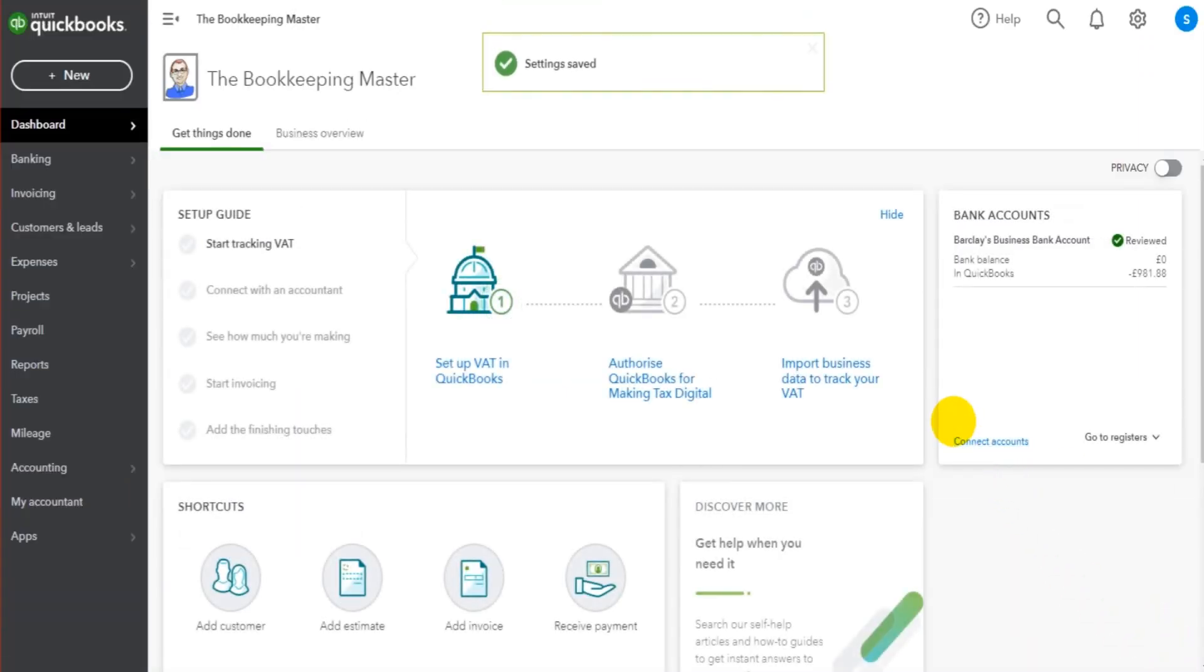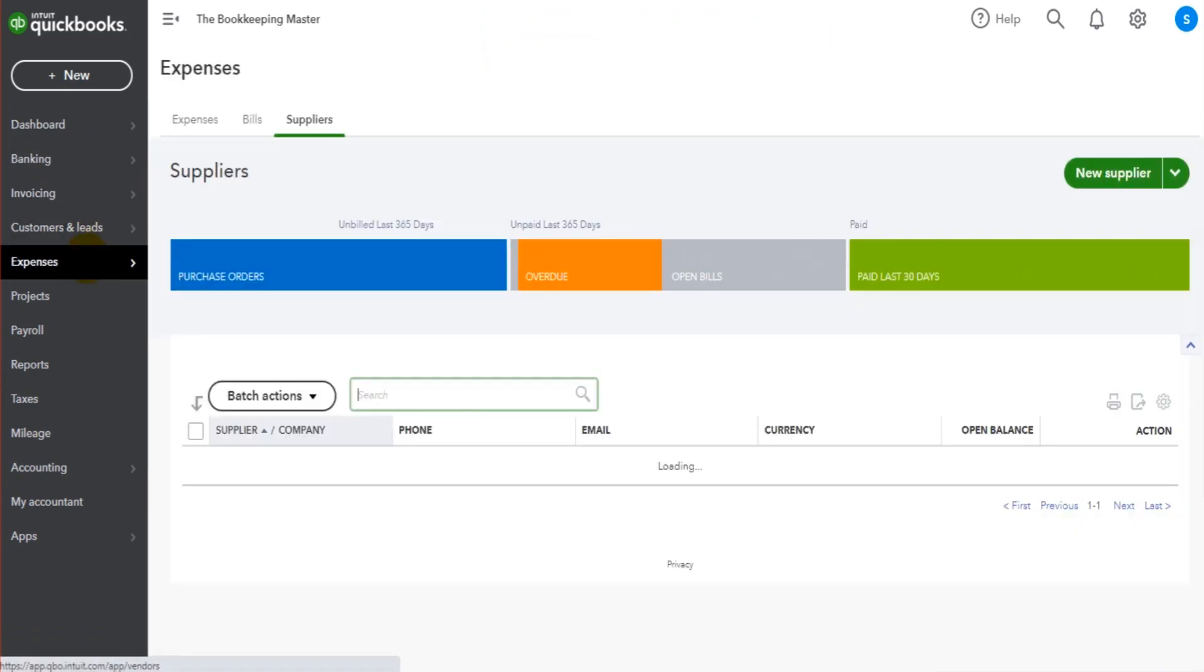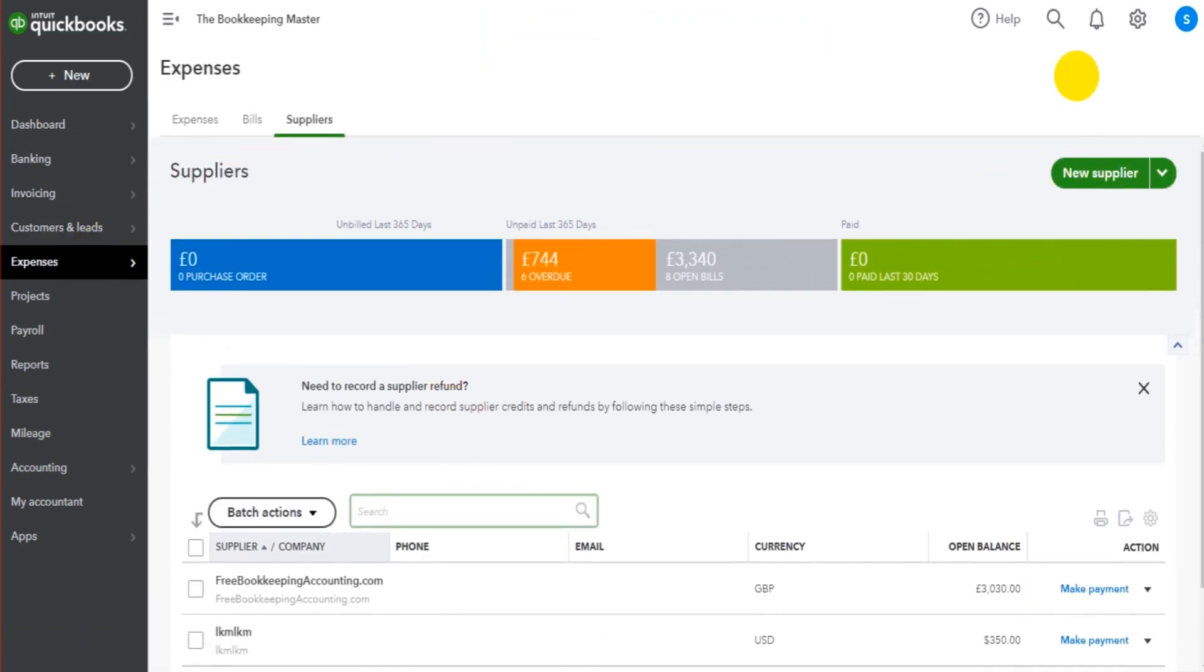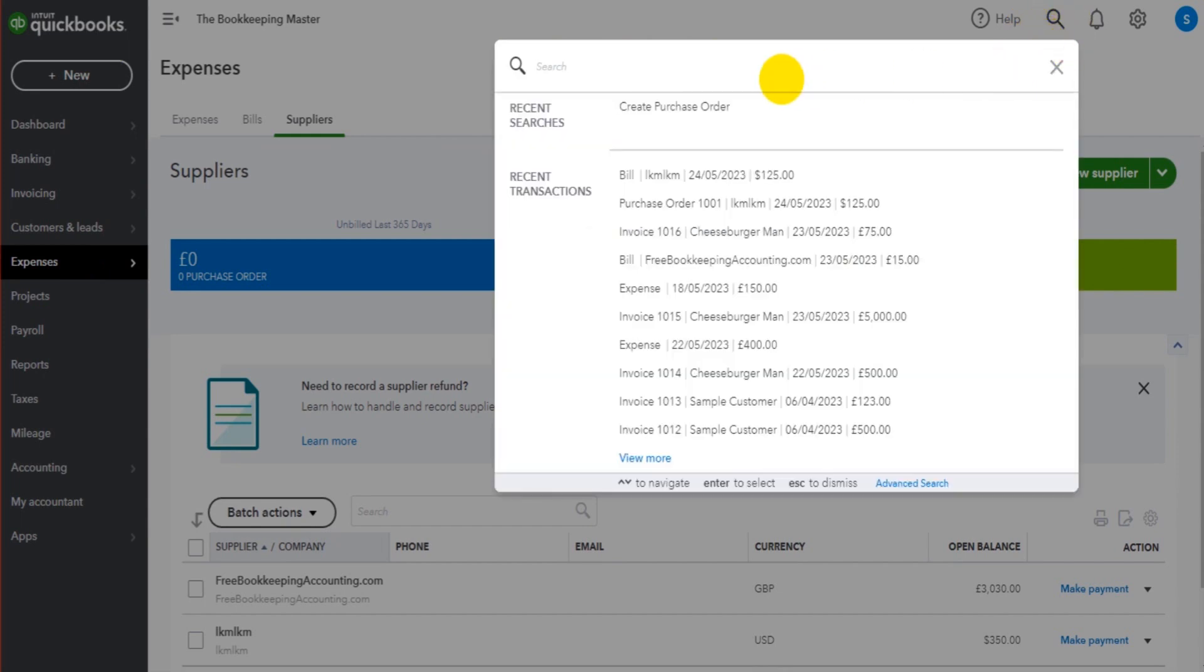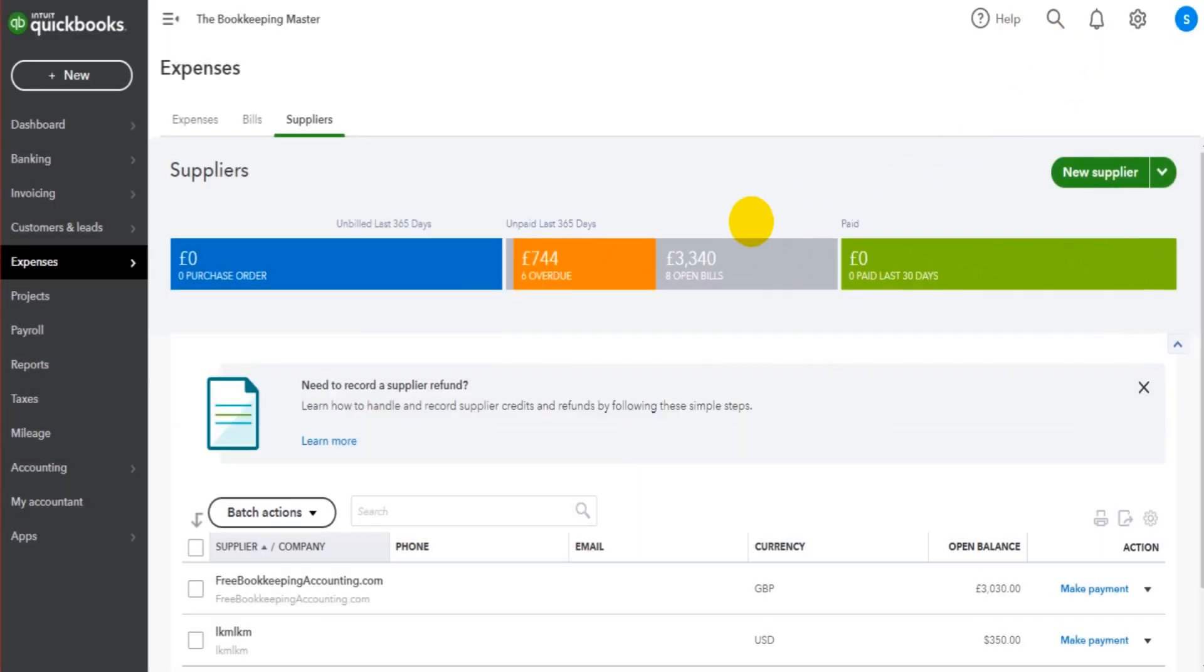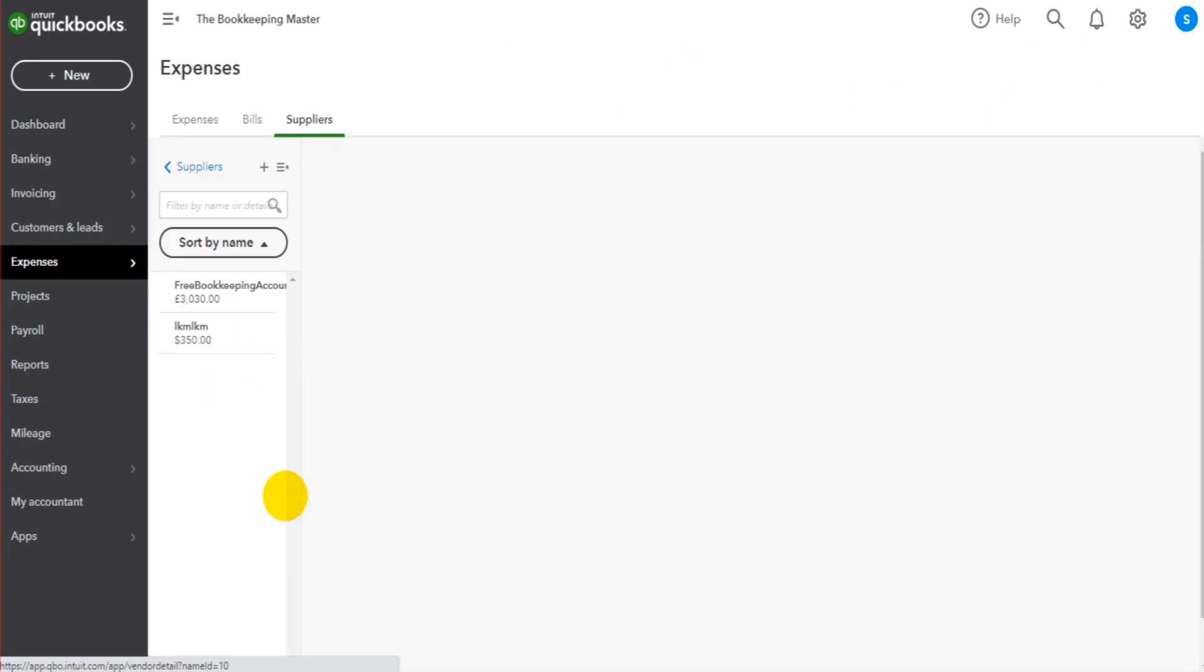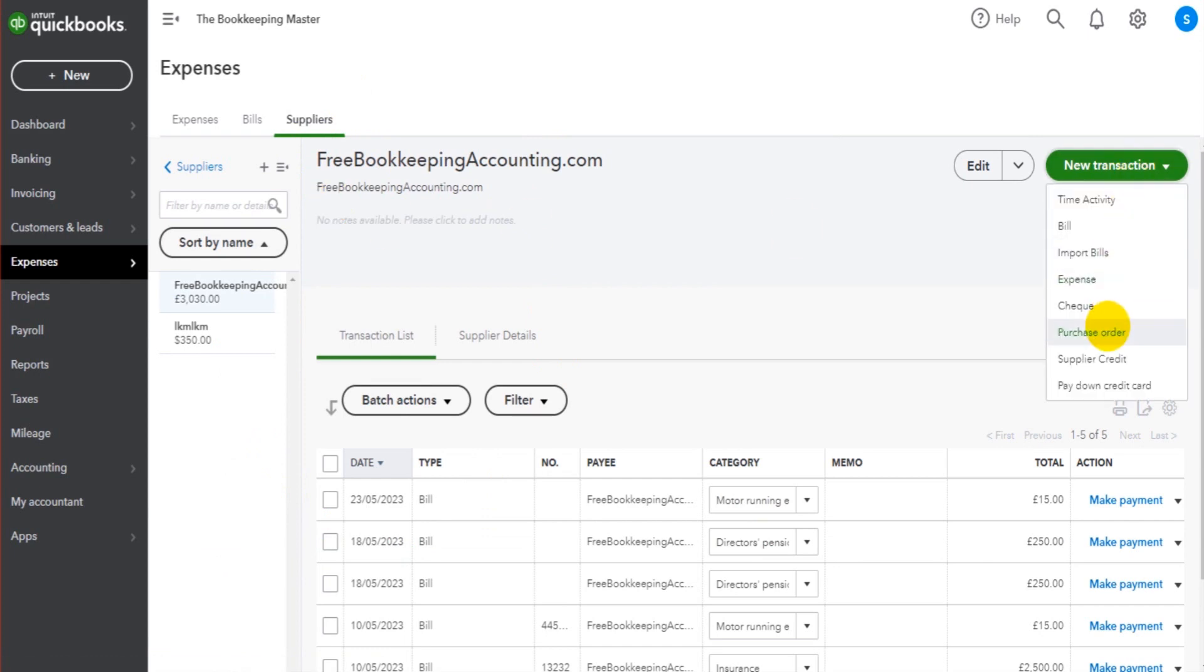With purchase orders, the only way we can raise them is by searching for purchase orders up here, so you can type in purchase orders, or by going to a supplier's account. So this is a supplier—this is my website by the way, freebookkeepingaccounting.com. It's a dummy supplier on the software. We go to New Transaction and go to Purchase Order.